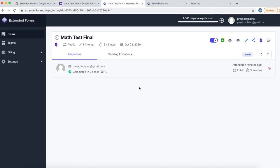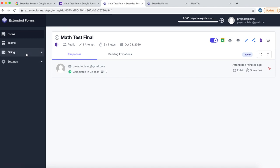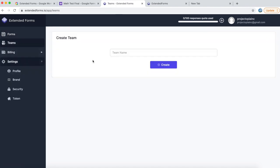So this completes this part of the tutorial. In the next tutorial, we will see how to create new teams, how to upgrade your billing quota, how to set your branding.